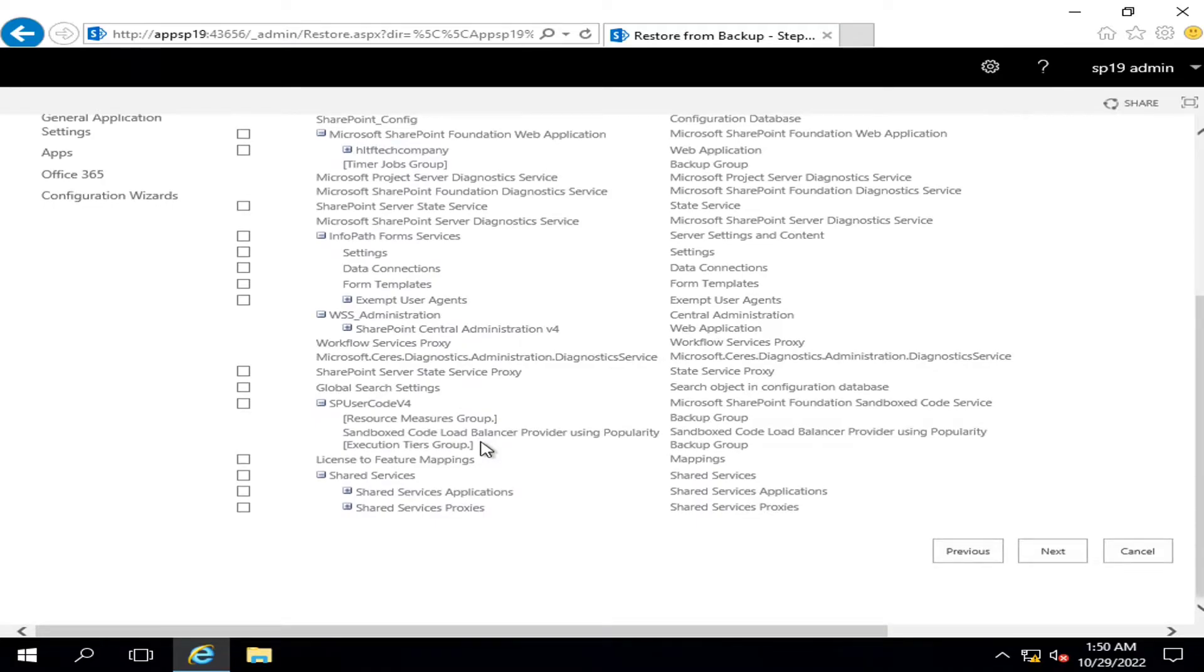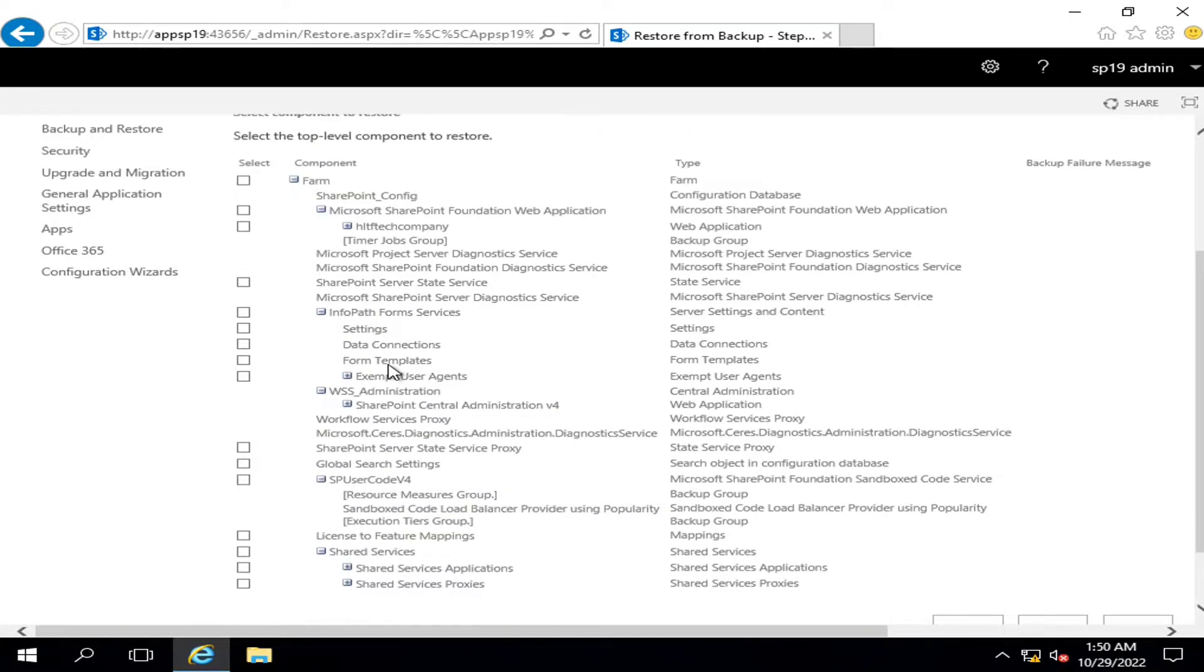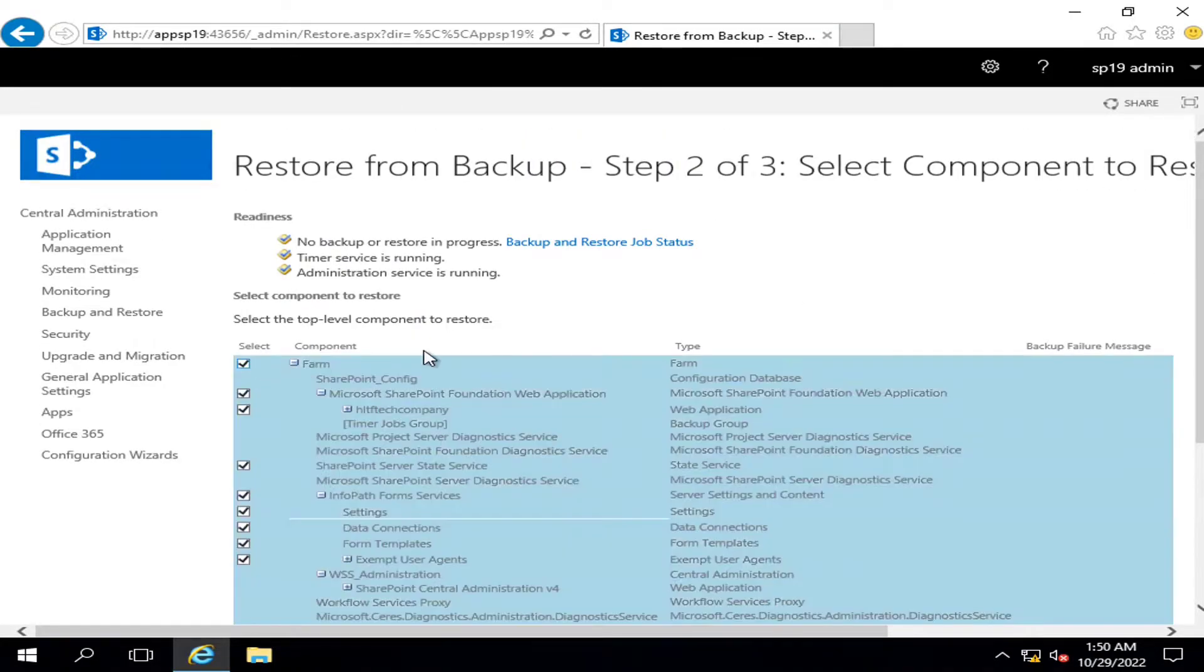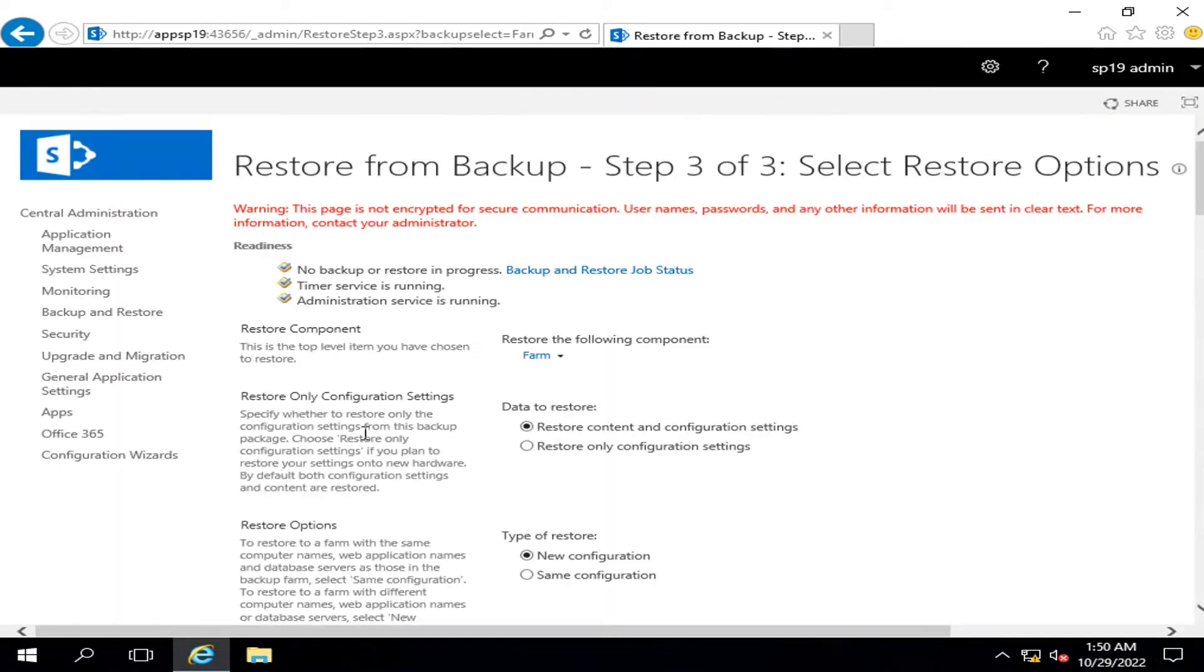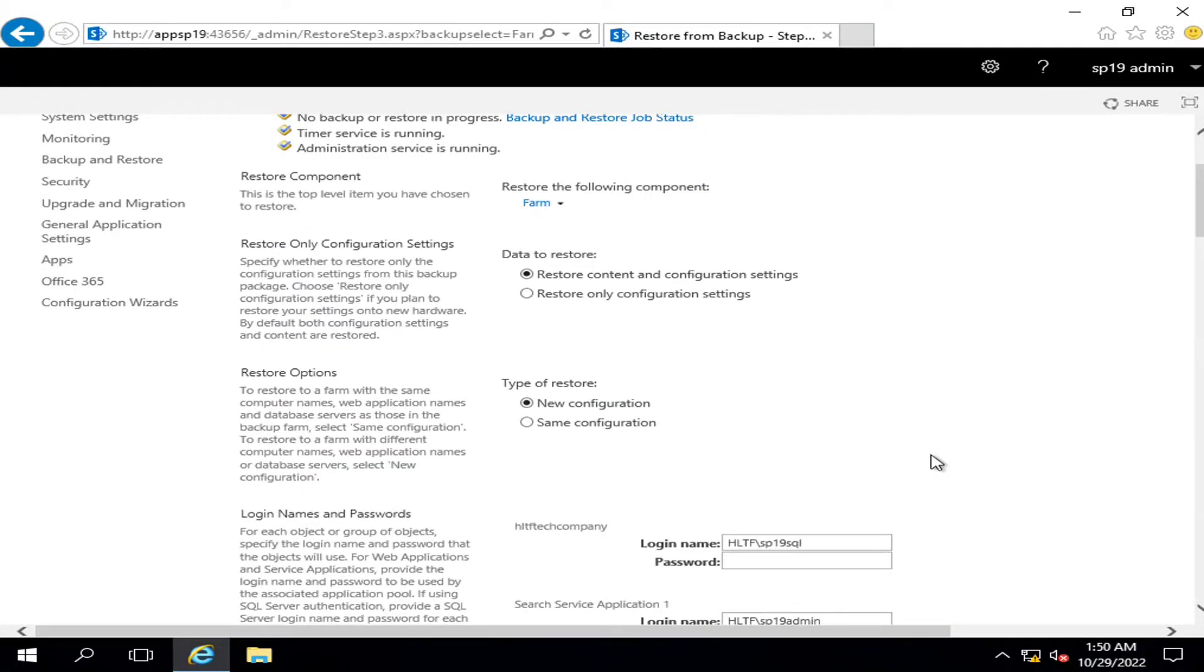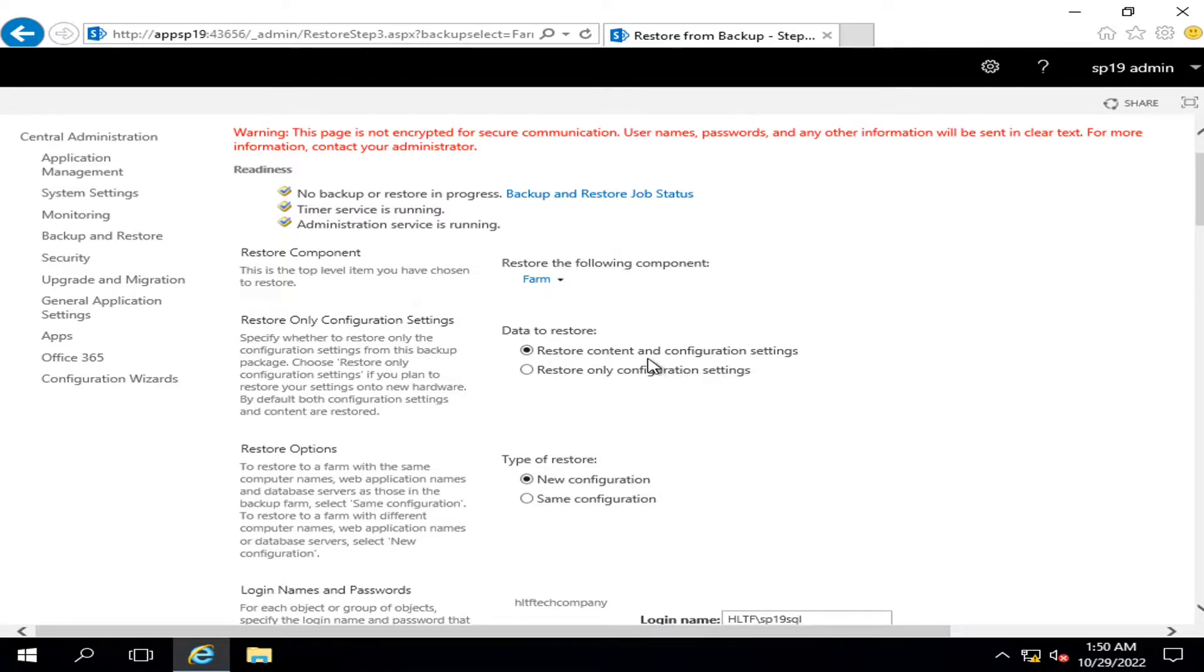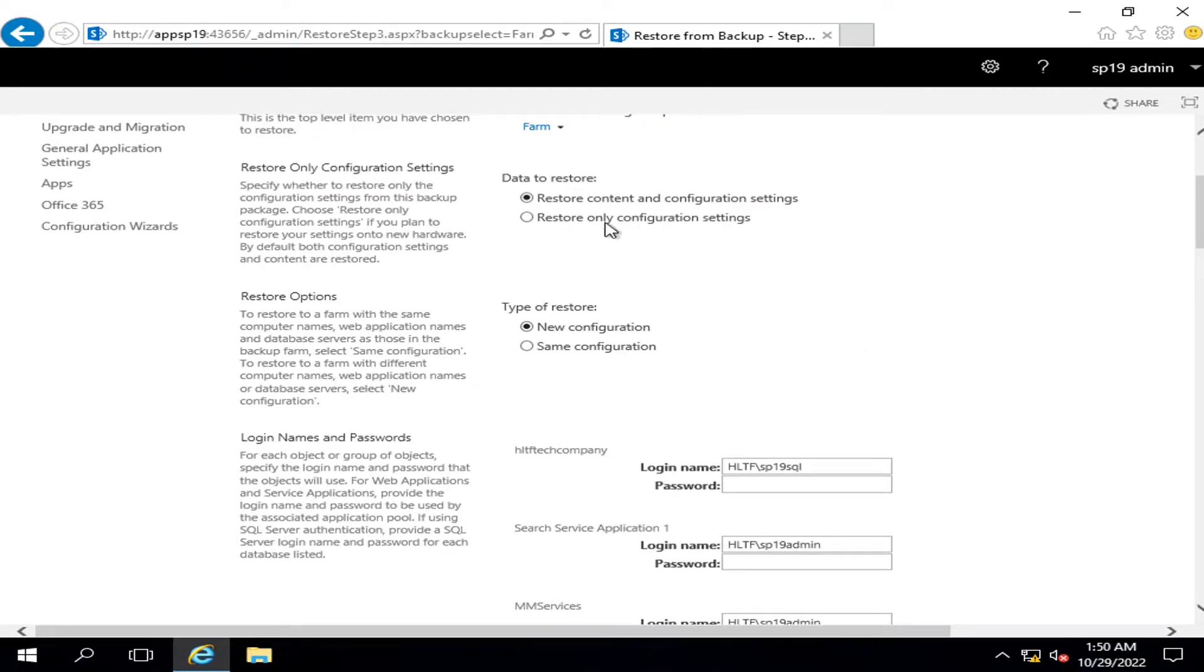So this is the farm backup, and in farm backup I am going to restore multiple things. For example, I want to restore complete farm, so I will click next. And it is telling me that the restoration component will be farm. Data to restore: restore only configuration settings or restore content and configuration. Since I have already deleted the content as well, so I'm going to select restore content and configuration settings.